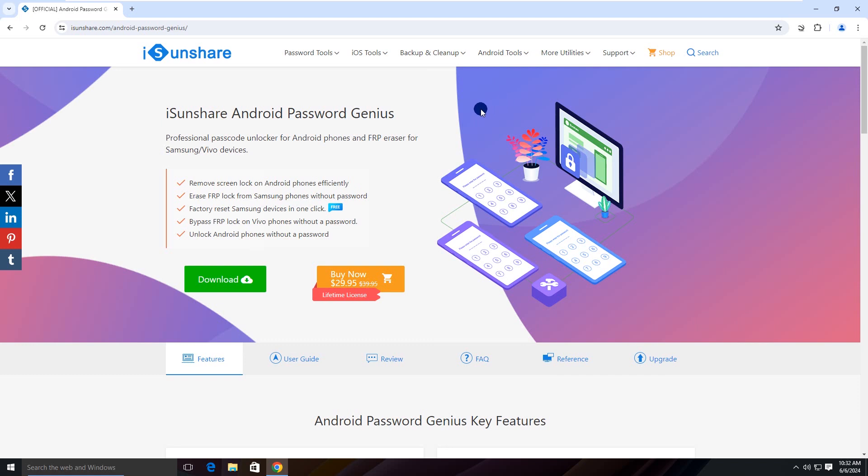Isonshare Android Password Genius has designed with the powerful Samsung FRP lock bypass utility that can help users remove FRP lock on almost all Samsung phones and tablets.